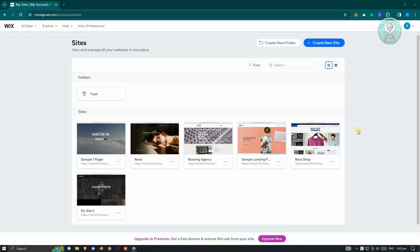So in this case, how do we create a blog on Wix? Well, it's actually pretty easy. Let's go ahead and go to Wix.com, log into your account, and you should be able to see the sites page for your account.